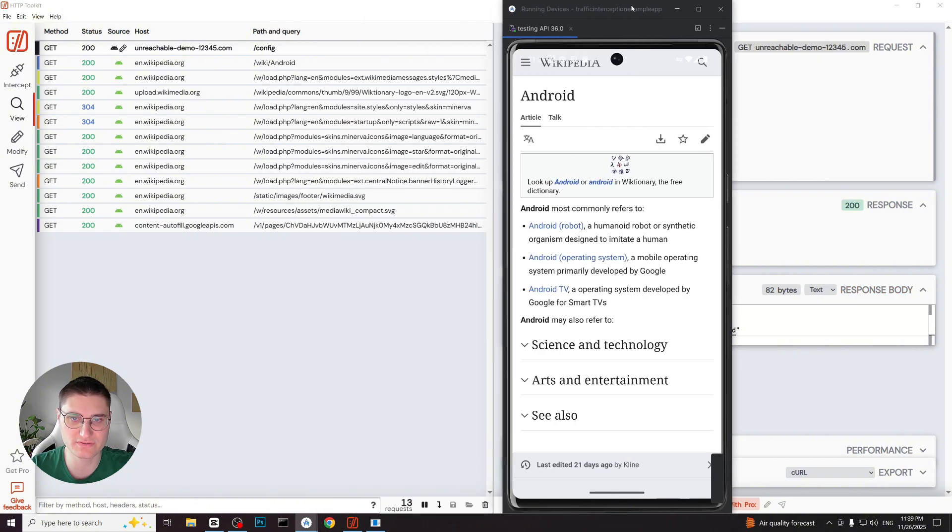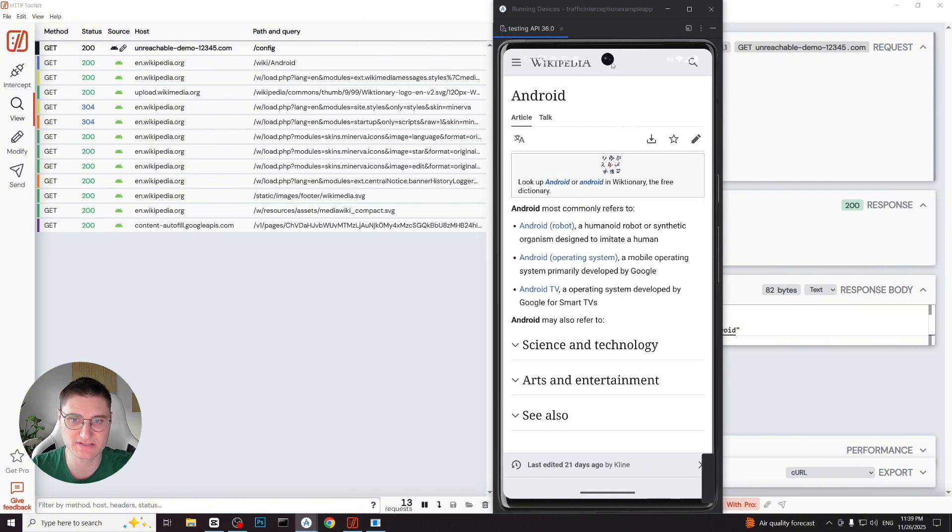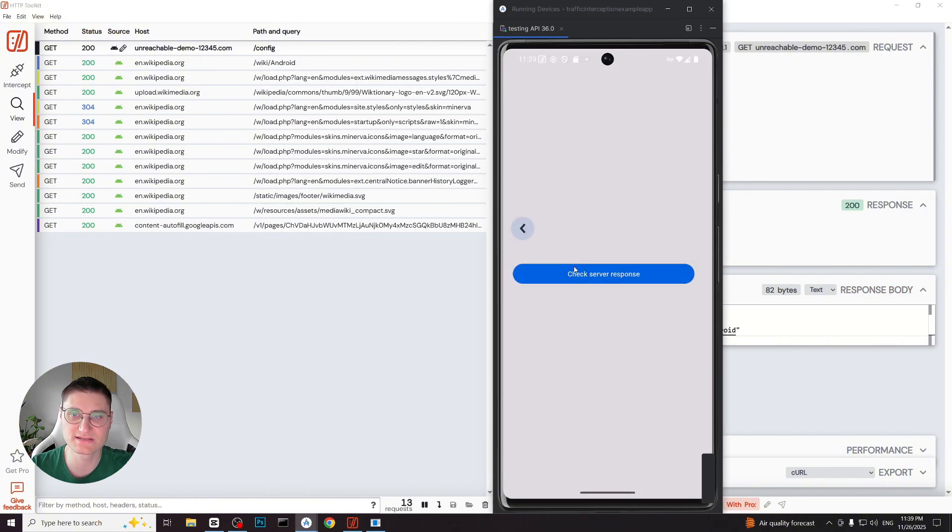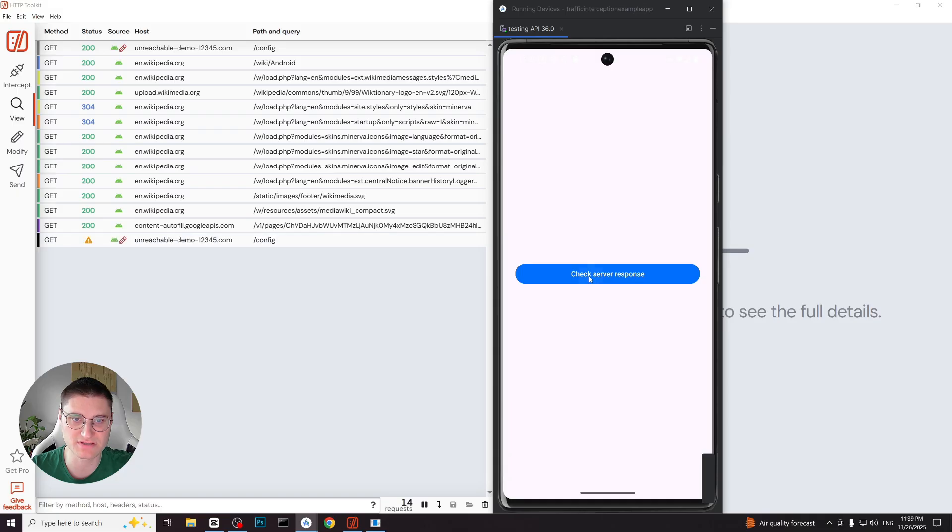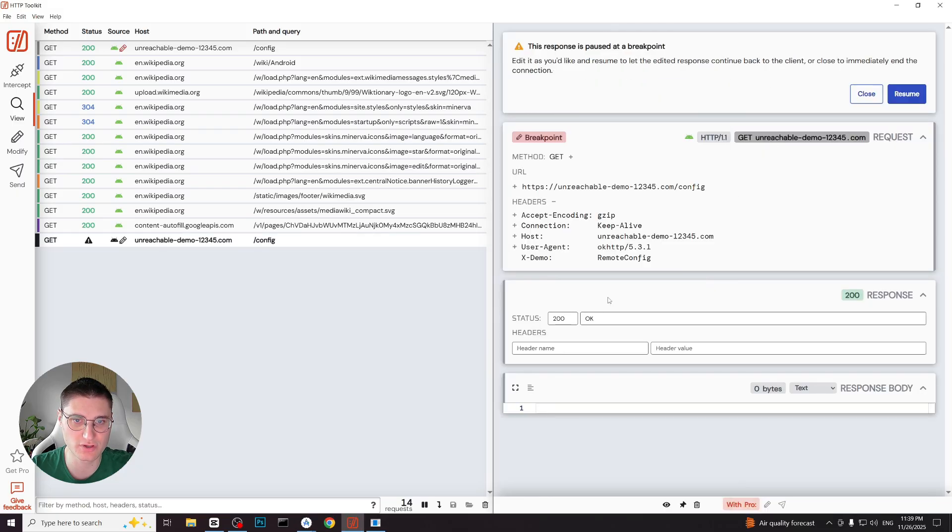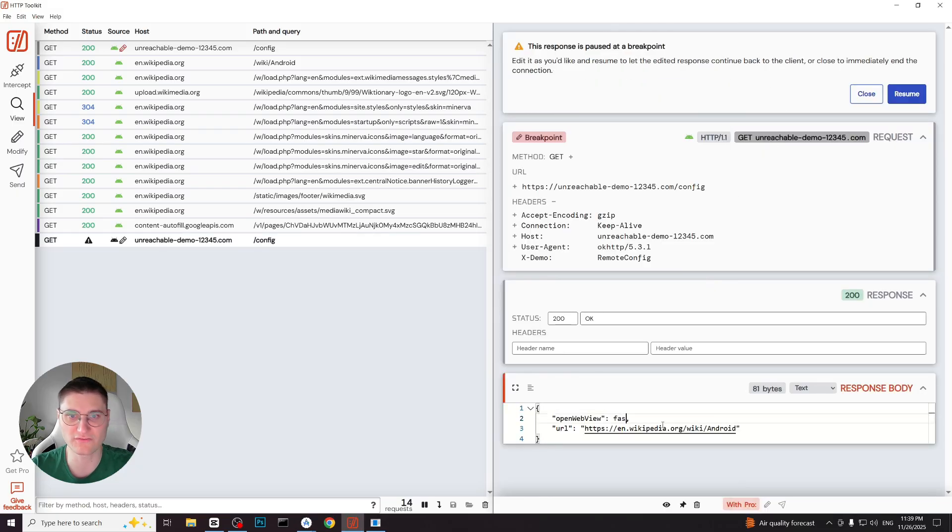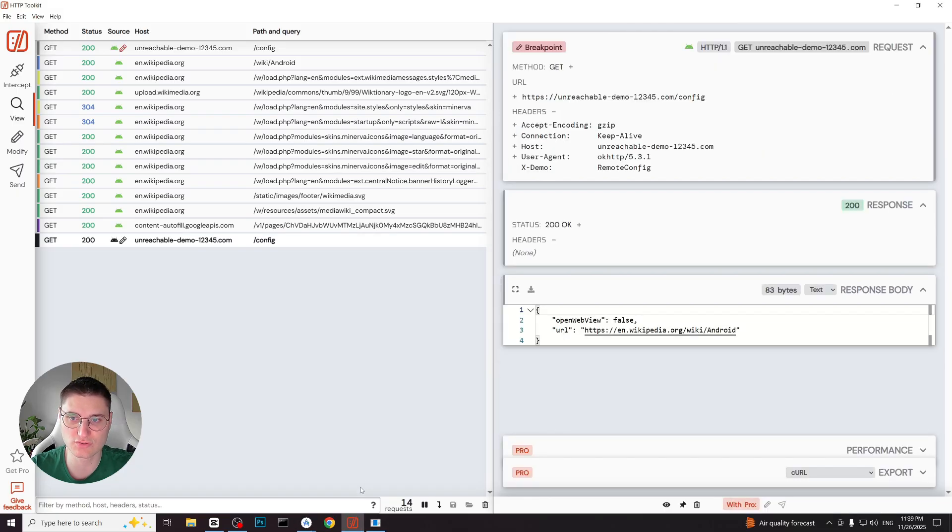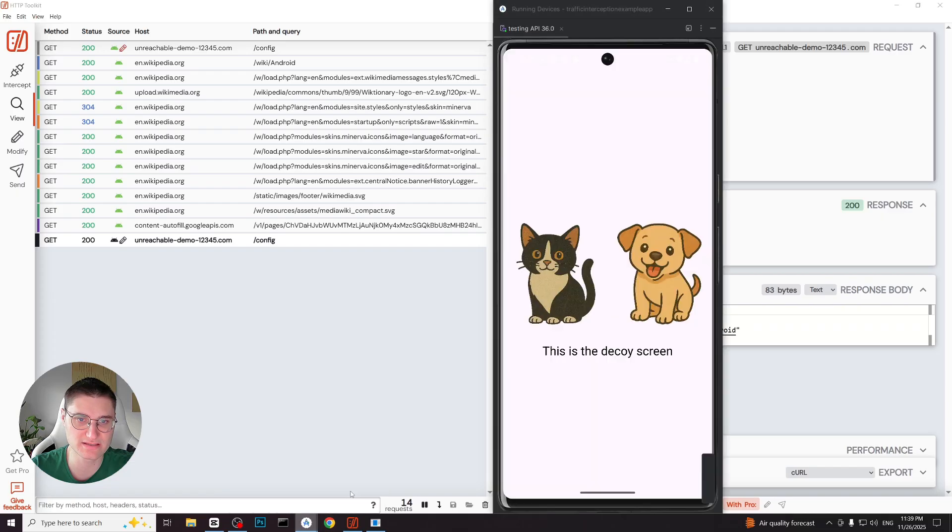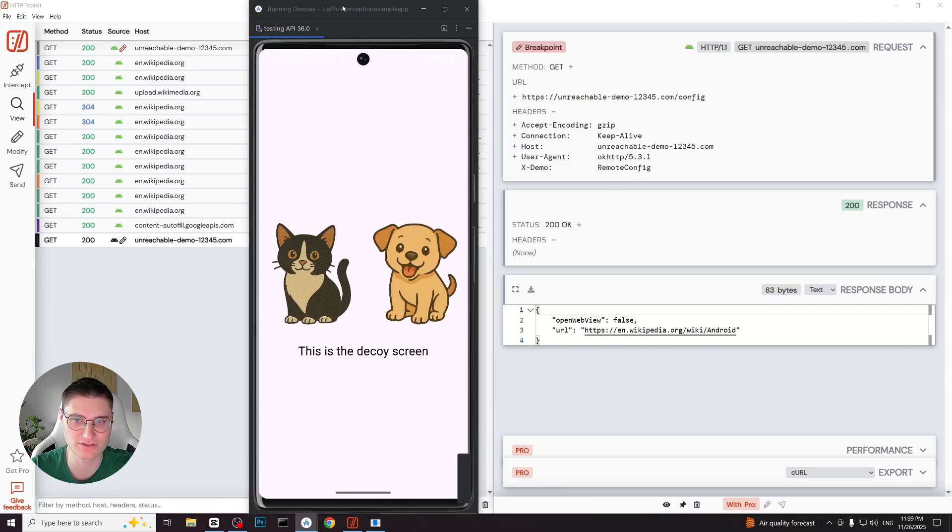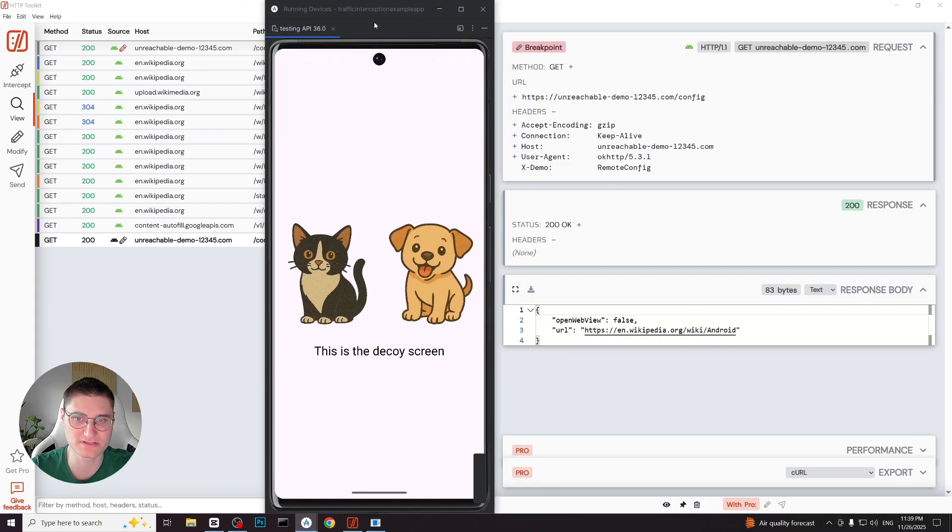Next we return to the main menu and repeat the request. This time we mock the same response but change the boolean to false. After resuming the request we can see that even though the url is valid, the flag is false and the app ignores the url and opens the decoy screen instead.